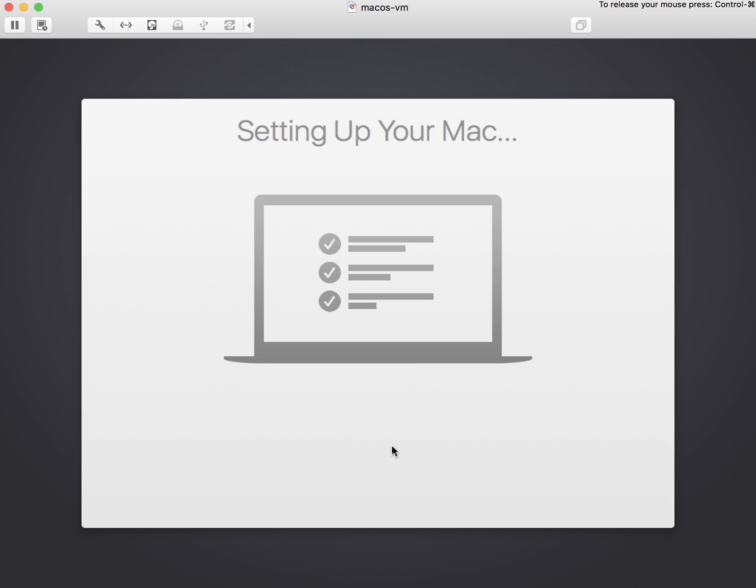It's going to take you through the initial setup phase. This is where it kind of transitions from the pre-stage environment over to the user's environment itself. Do the initial login as the user and take us to the user's desktop.